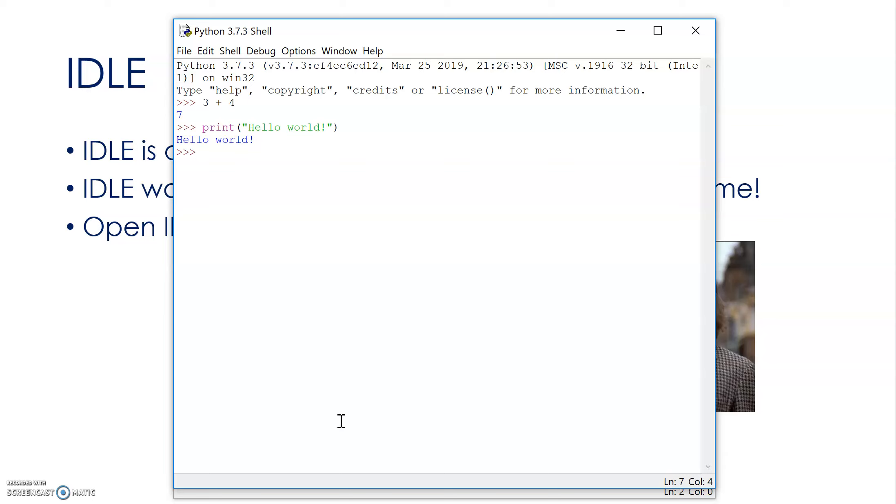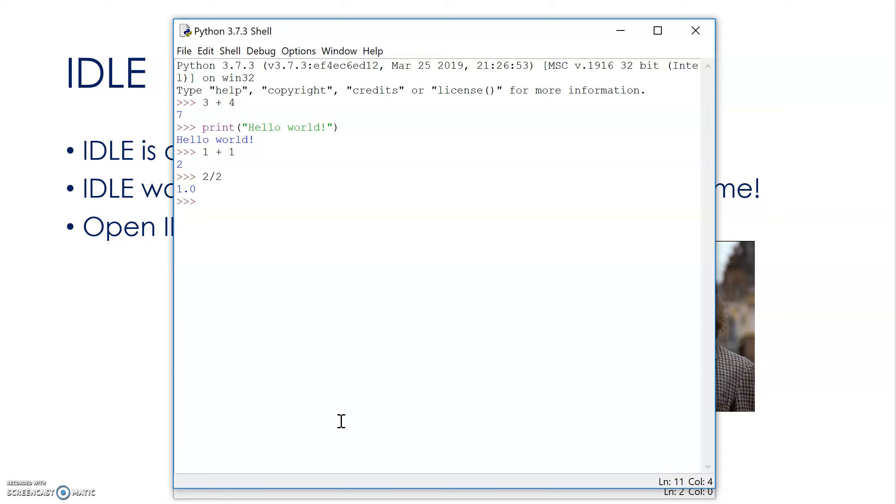This is similar to that. If I want to do something, I need to type an instruction, so I can use this as a calculator. What is 1 plus 1? Okay, 2. Okay, it can tell me that. What is 2 divided by 2? 1.0, okay?